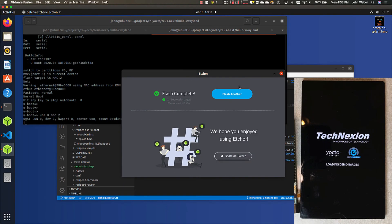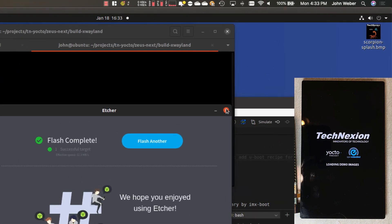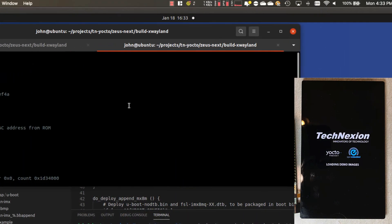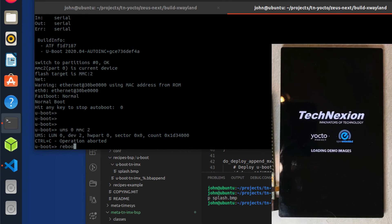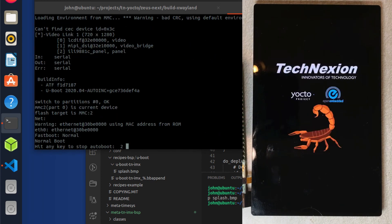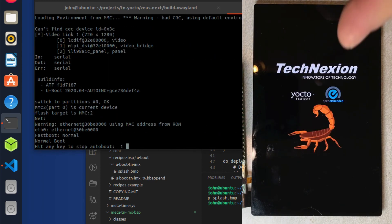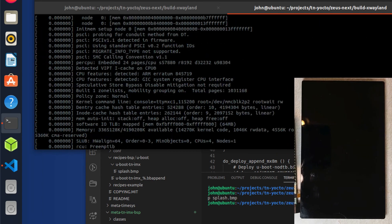Okay, so now that we're done with Etcher and it's finished flashing, we're going to exit out, exit out of UMS, and reboot the board just to make sure everything is correct. Let's go ahead and reset. And if everything looks good — oh, there's our splash screen! It shows a little scorpion.